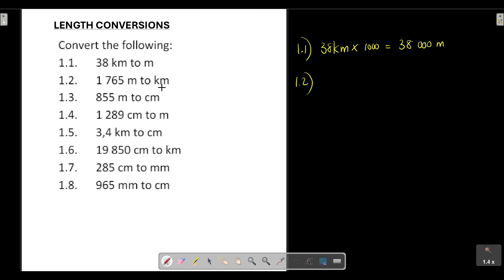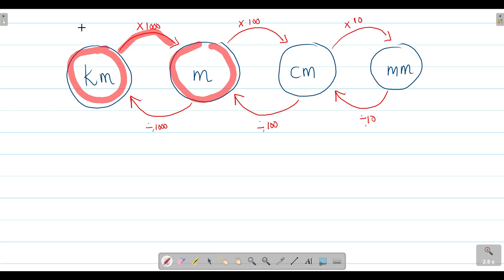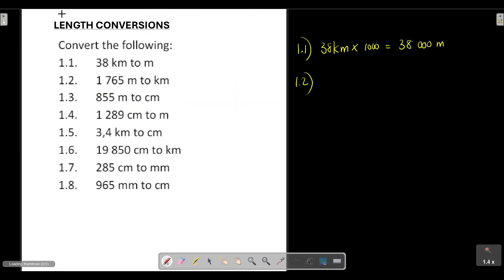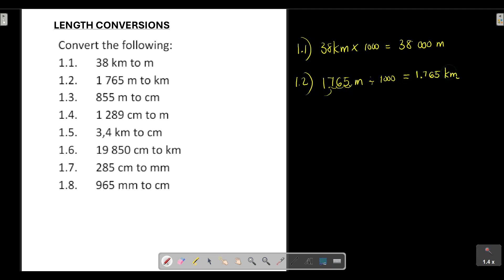Question 1.2: convert 1,765 meters to kilometers. We are moving from meters — the smaller unit — to kilometers — the bigger unit — so we divide by 1,000. We take 1,765 meters and divide by 1,000. Dividing by 1,000 means moving the decimal point three places to the left, giving us 1.765 kilometers.